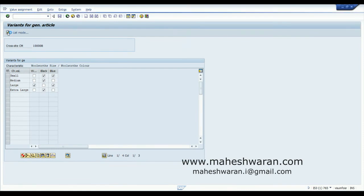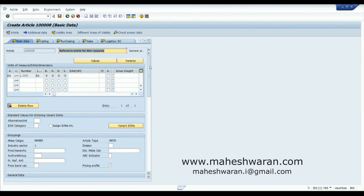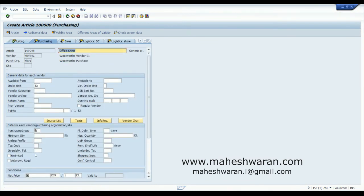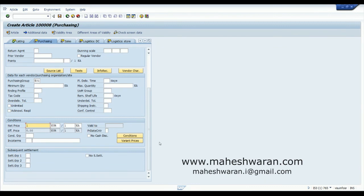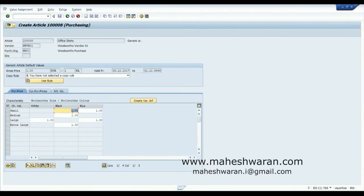Moving to the next screen, you can see that the basic data is referenced from the reference article of the merchandise category. I go to the listing and set the purchasing group for buying this material. Then I go to the basic price. Since we specified that variants can have different prices, you can go to the variants and assign prices — for example: Small at 1.00 euro, one variant at 1.10 euro, another at 1.20 euro, another at 1.20, and one at 1.50 — making prices different across variants.